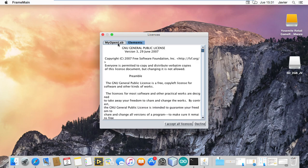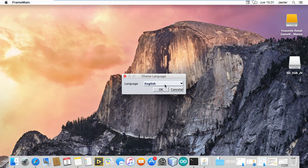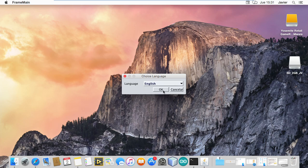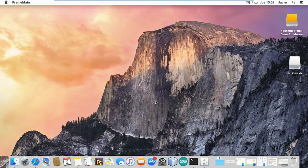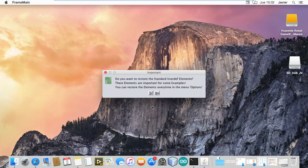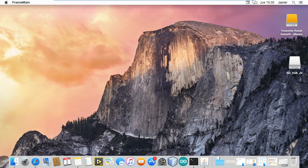You need to accept the license terms — I accept. I will select English. This is the user elements path, just to restore the standard user defined elements.